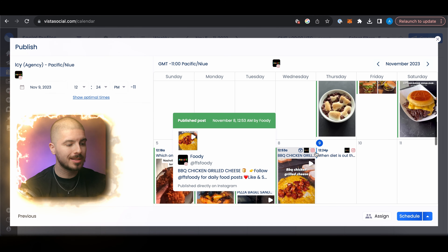AppSumo is offering lifetime access to Vista Social, which means you only need to pay once for this offer, but this offer will only last 12 days. If you are watching this at a later date, I will have a link in my description to this and other good software. Definitely take a look at AppSumo. Let's jump into the next part of the video.